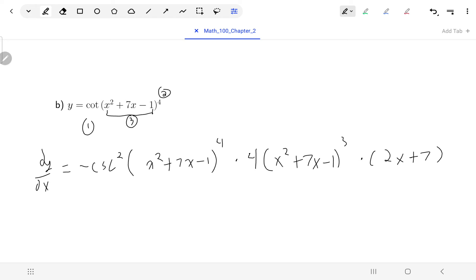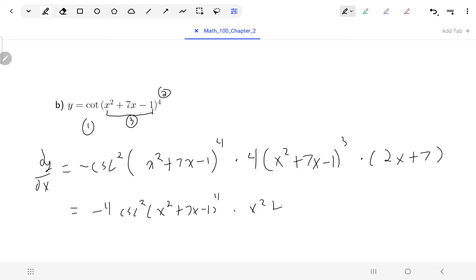The only thing left is to combine the negative and the four and bring that up front. So we get minus four cosecant squared of (x squared plus seven x minus one to the four), times (x squared plus seven x minus one cubed), times (two x plus seven).